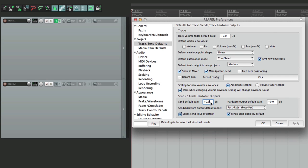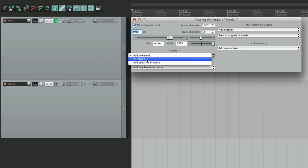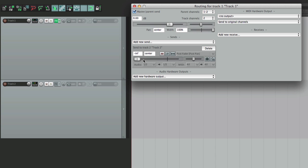We could change that in the defaults right here — change this to negative infinity. Now if we create a send, it starts off all the way down so we can slowly bring it up, which is perfect for effect sends like reverb, delay, chorus, and flange. For those situations it makes more sense to start all the way down and bring it up, but we could also choose anywhere in between.